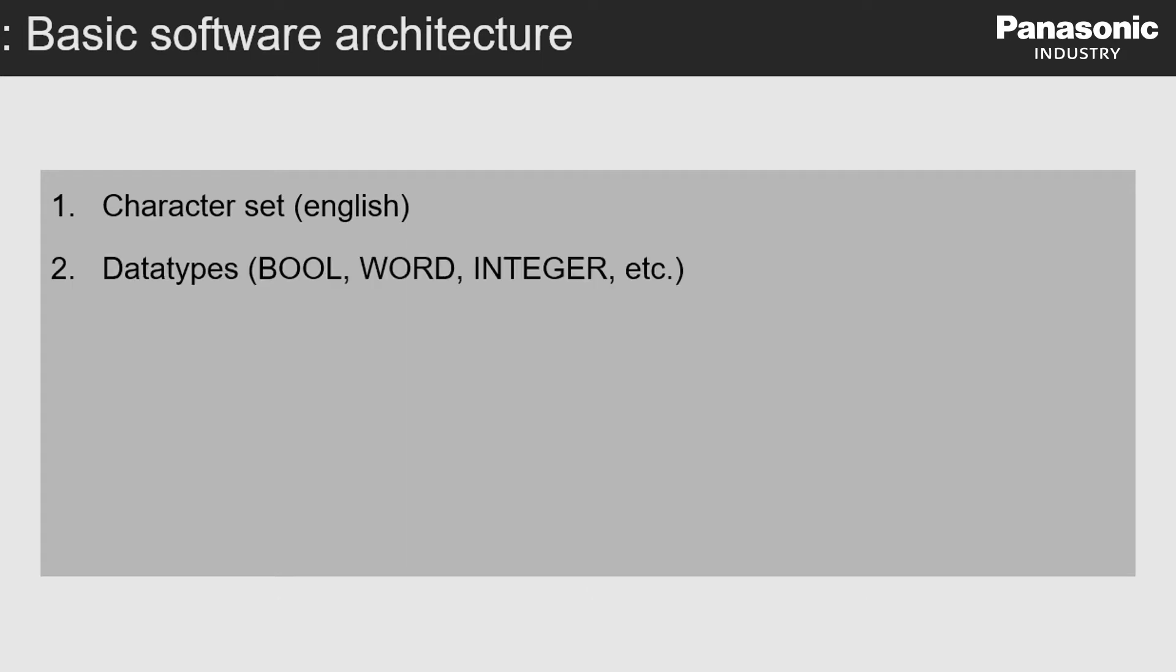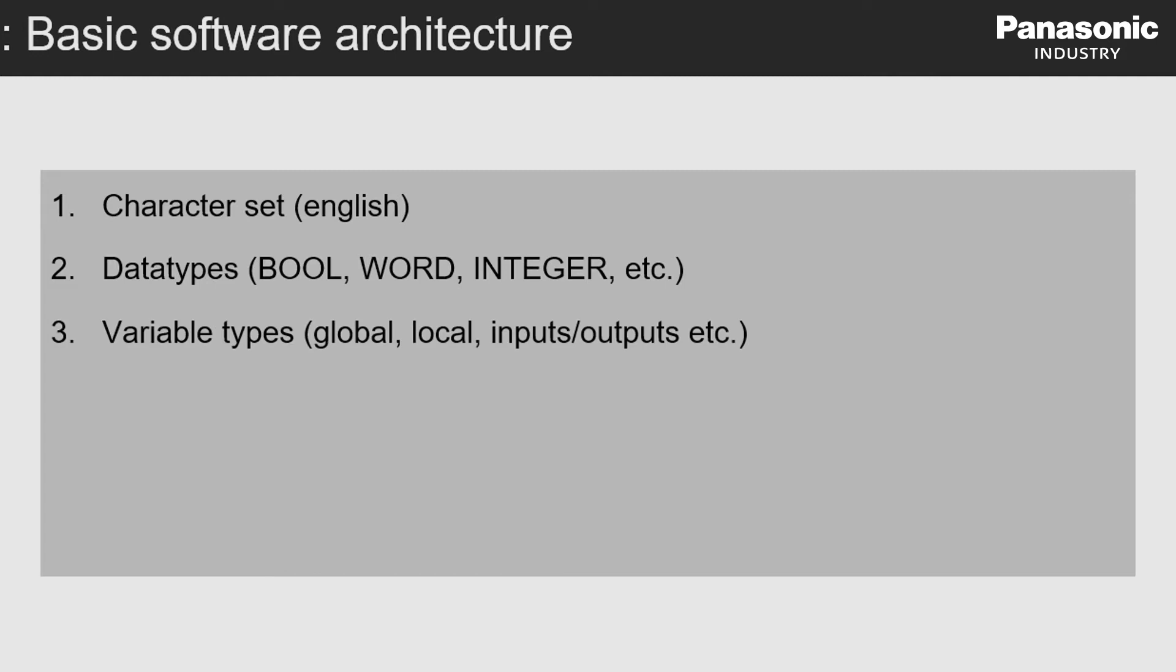Second, the available data types with their according value ranges are also clearly defined. Third, the variable types, for example, what is a global variable type, what is a local variable type, and so on, is clearly defined.